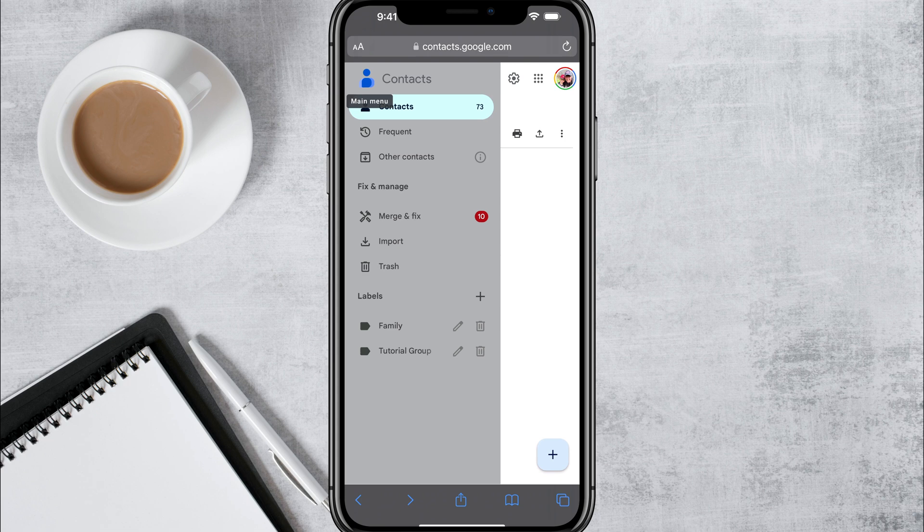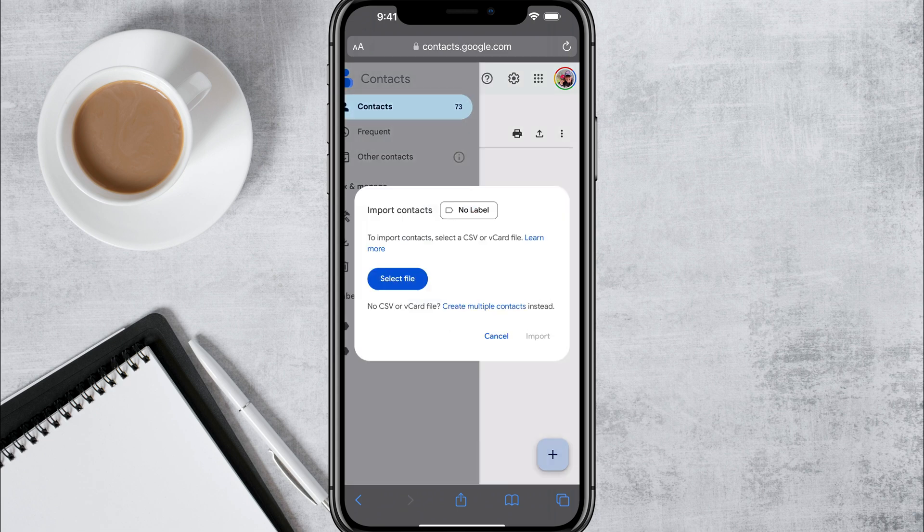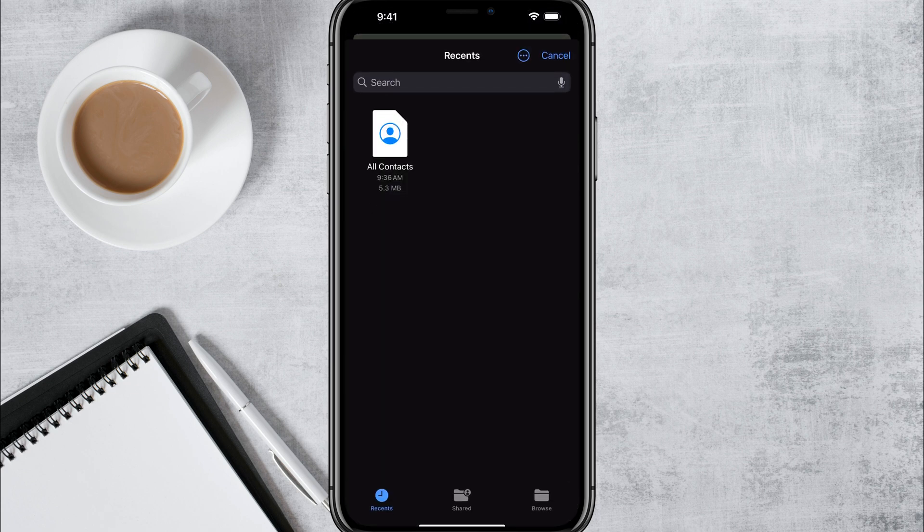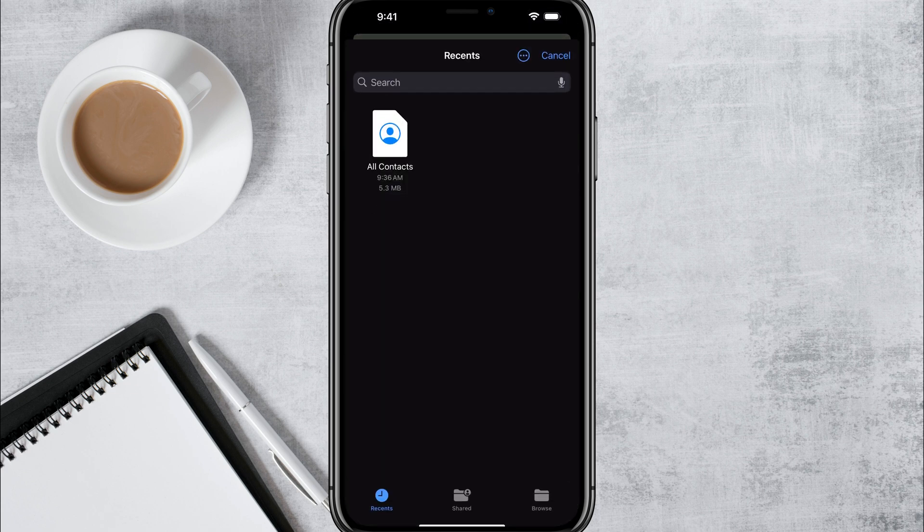And under the main menu, you're going to see an option under fix and manage that says import. Go ahead and tap on import there. And then it's going to allow you to select a file. Go ahead and tap on select file.